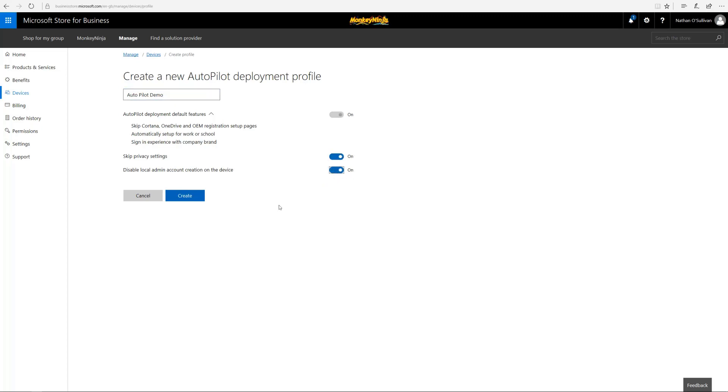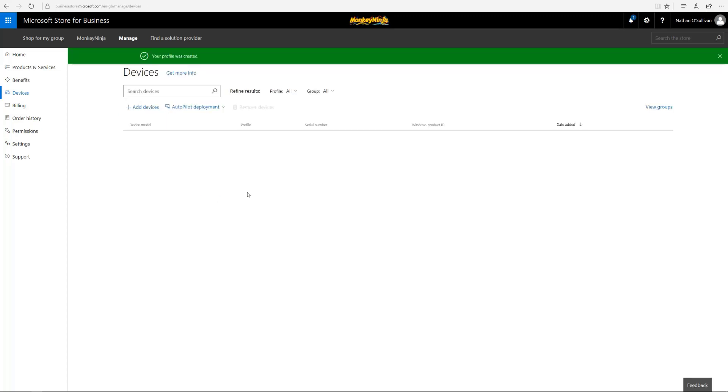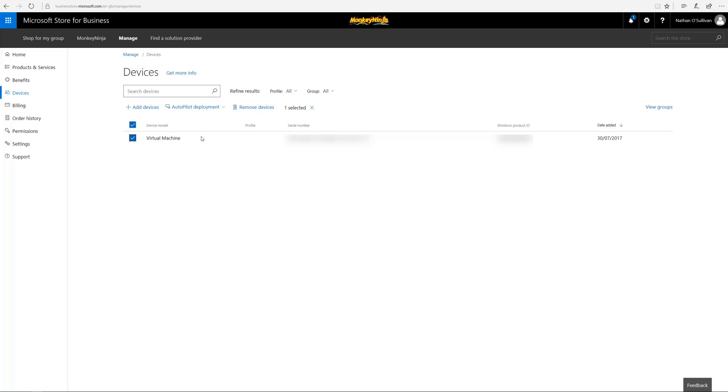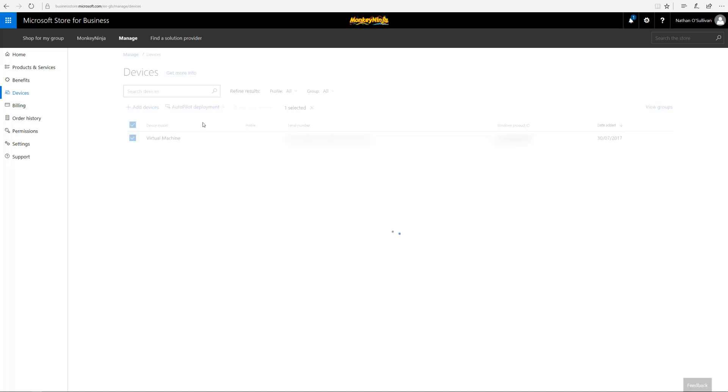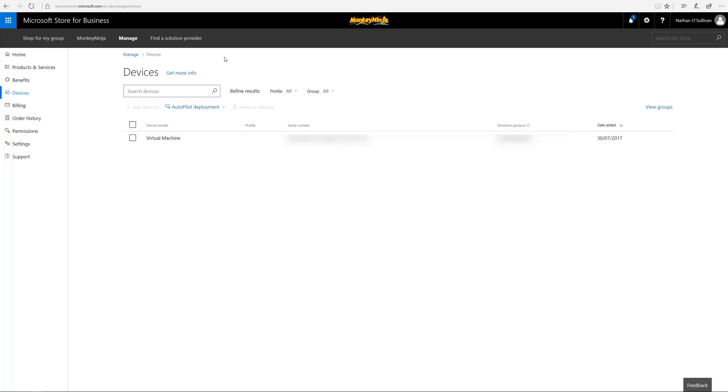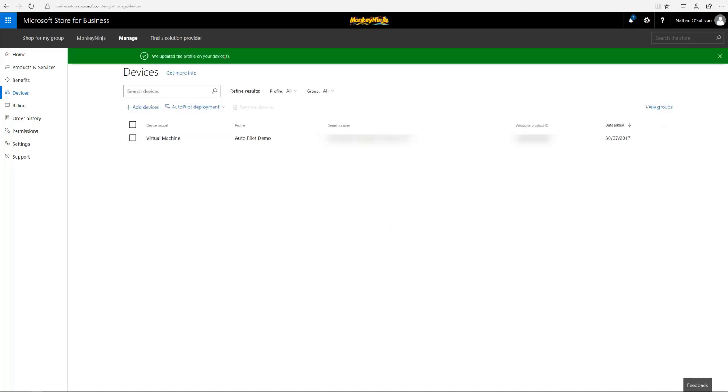Local administration creation is pretty good because it stops people fiddling and having the temptation to install all sorts of stuff on those devices that are yours, not the end users'. Again, it takes a few seconds. It's done. We apply that policy. It will say processing, but just hit refresh and that's it, you're done.